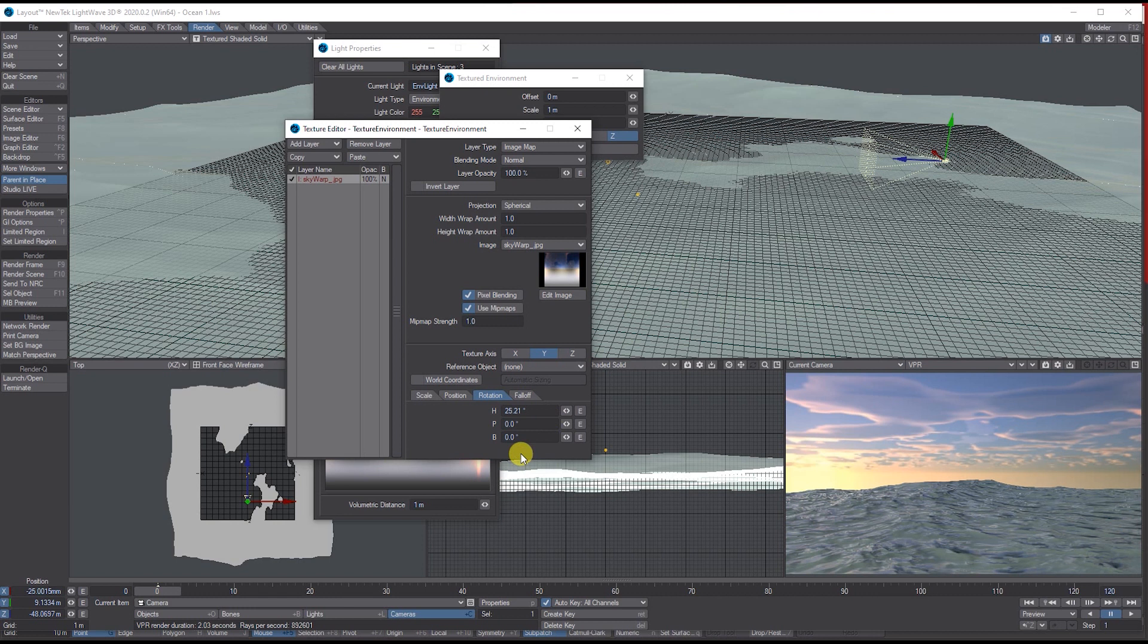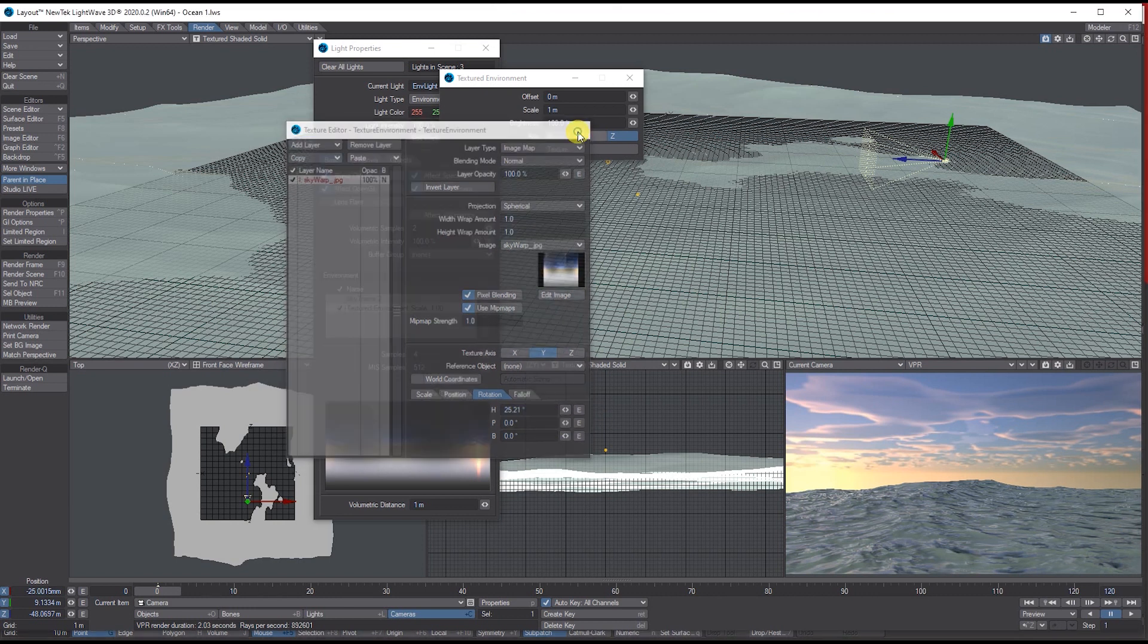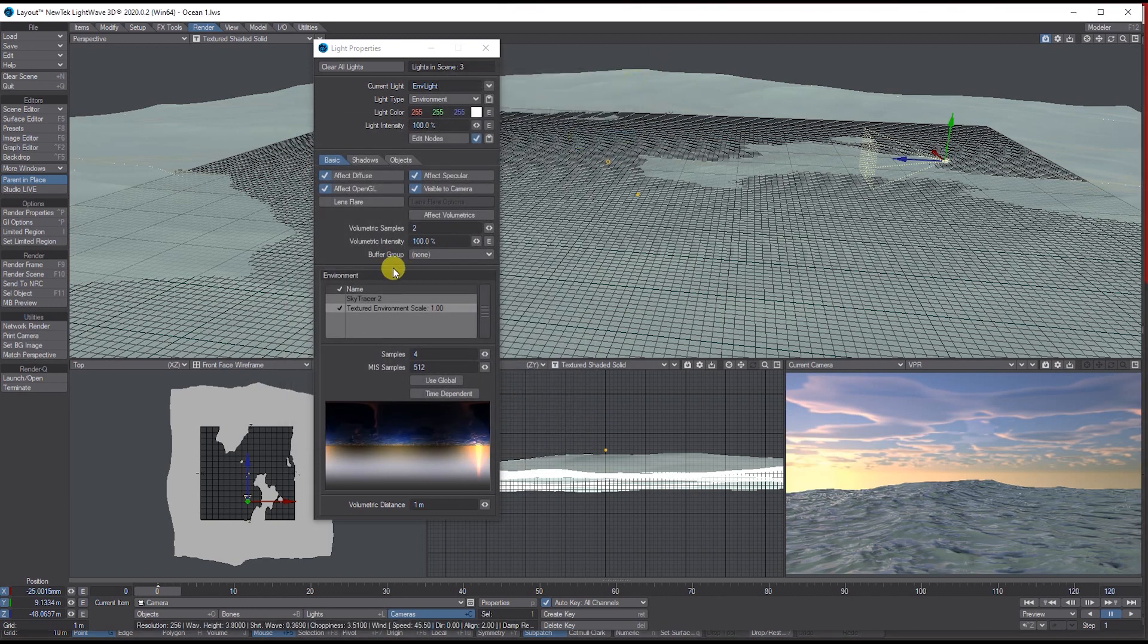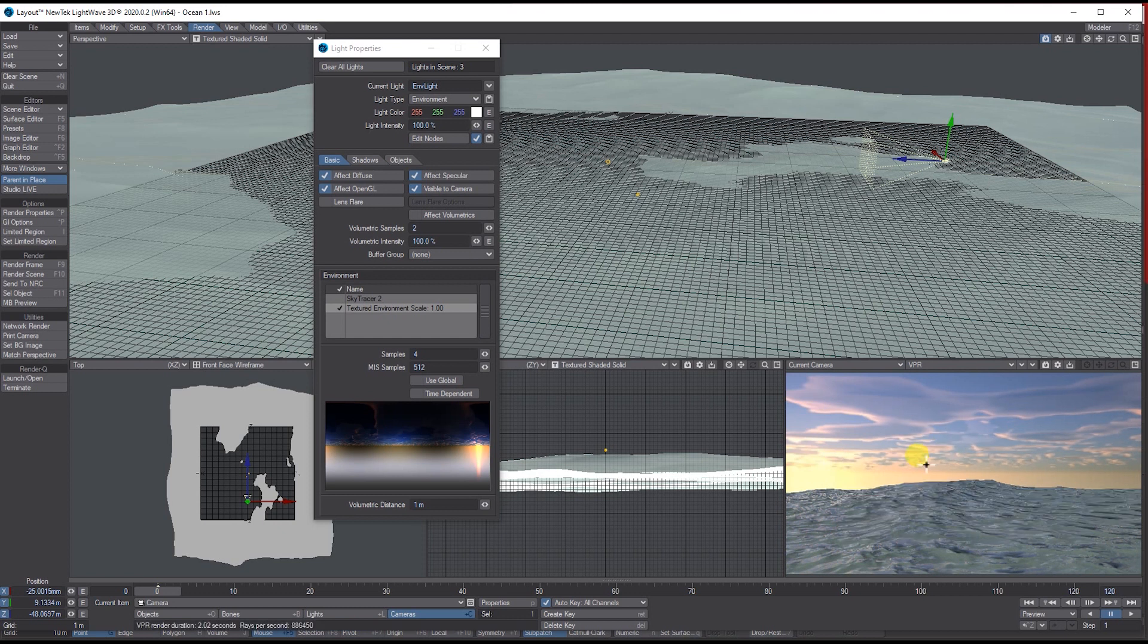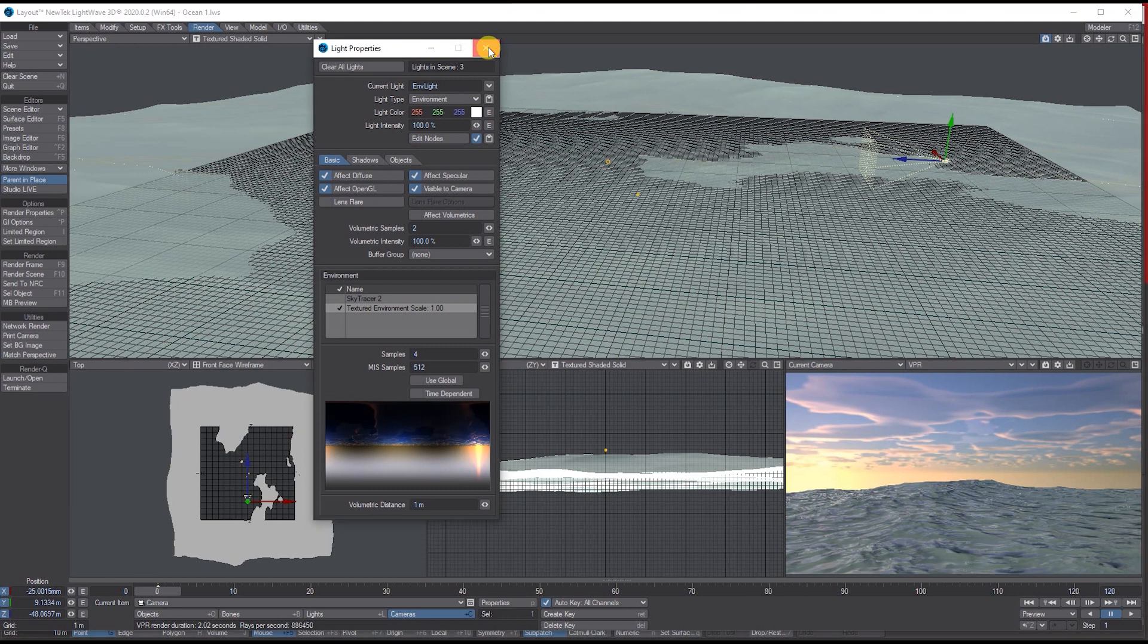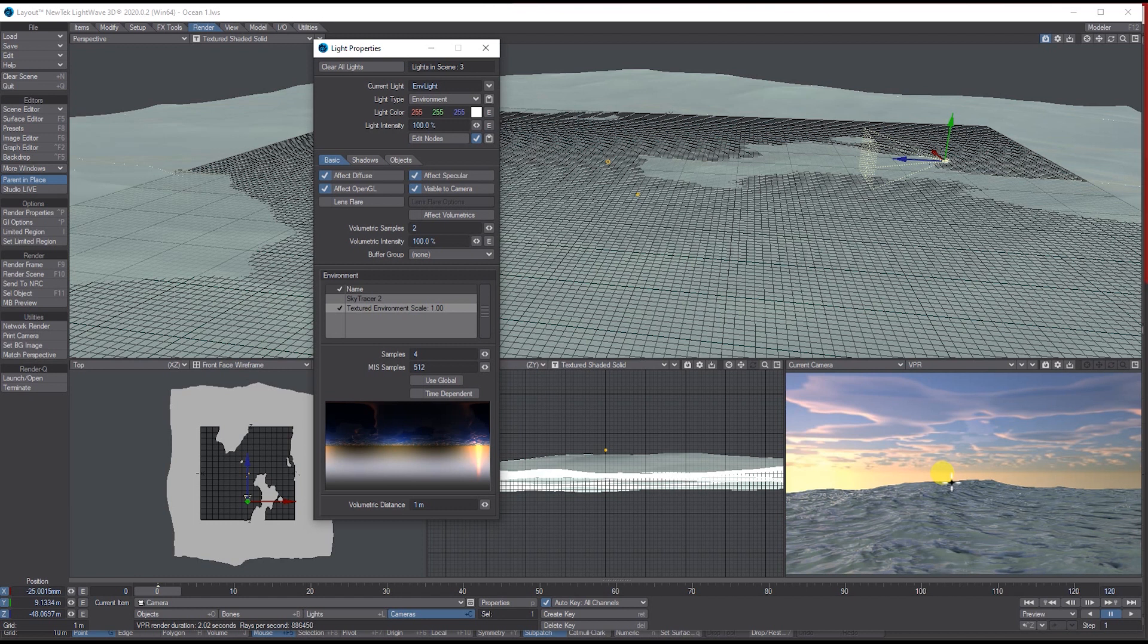So now we're using the actual baked image map instead of the Sky Tracer, so it is a lot quicker than what it was. So yeah, that's just the basics of how to make a basic scene with Sky Tracer, but also bake it out and then re-add it to make your scene quicker using the Texture Environment.